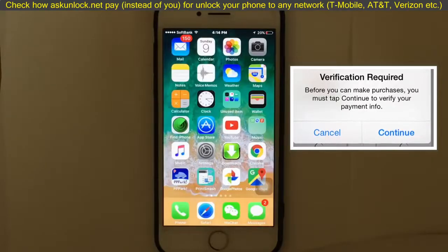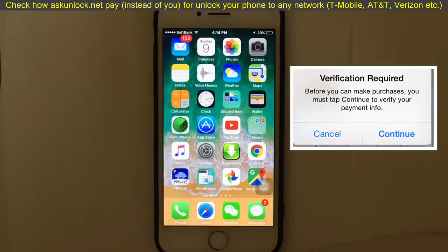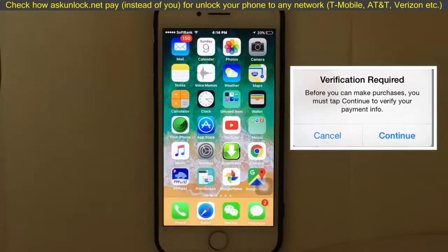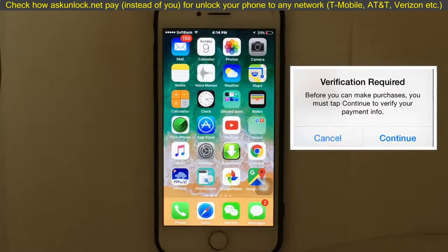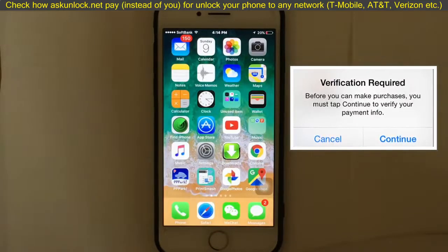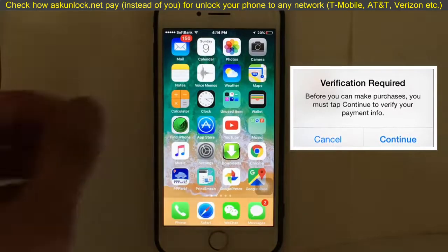Are you getting a 'Verification Required' message most of the time when you try to install free apps from the App Store on your iPhone or iPad? In this video, I'm going to show you how to fix the 'Verification Required' message whenever you install free apps from the App Store.